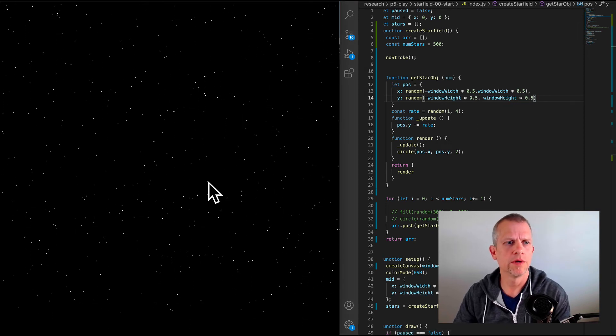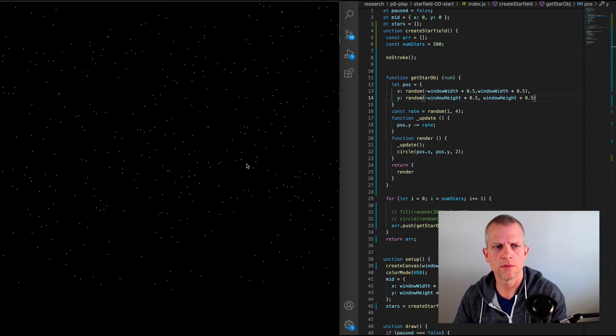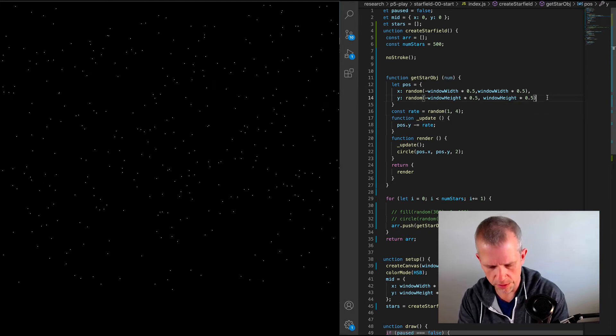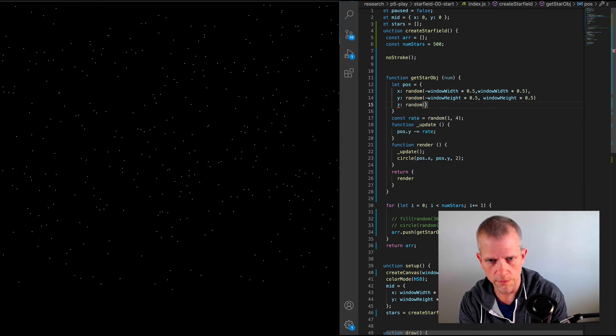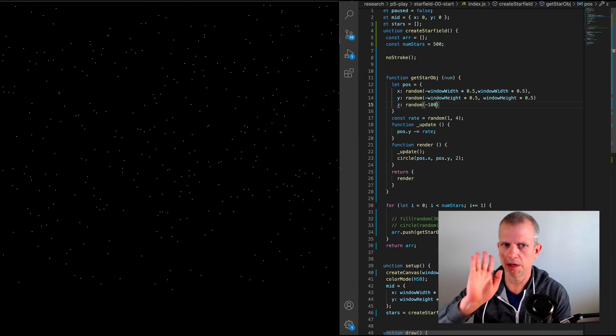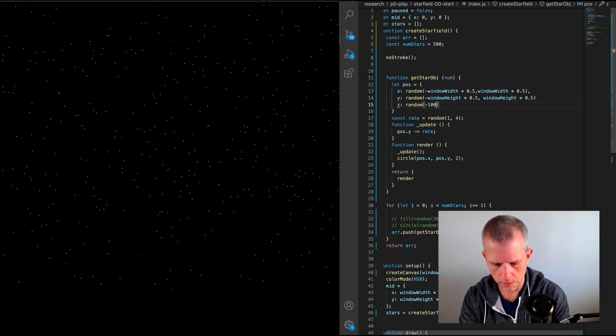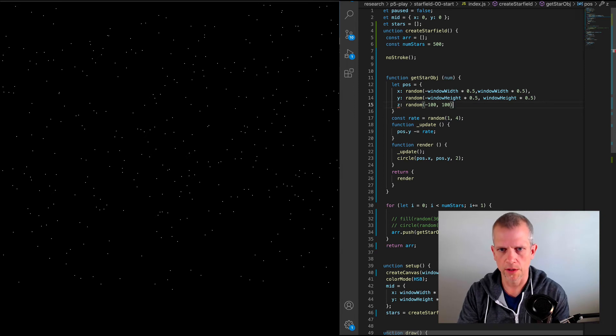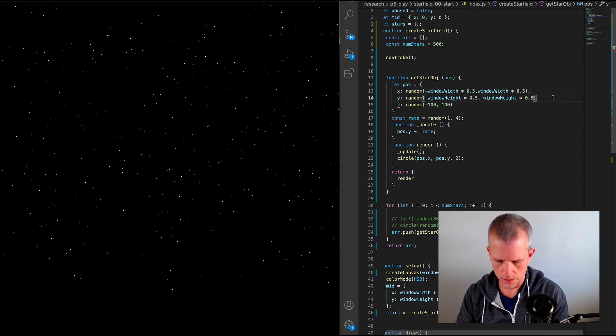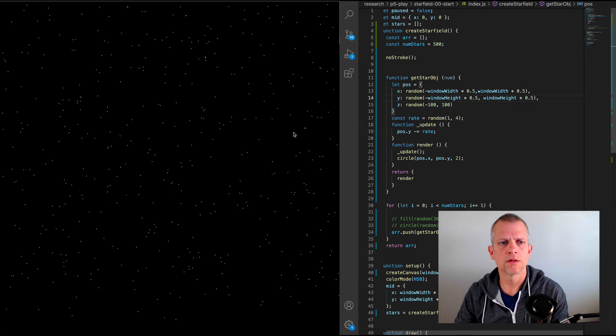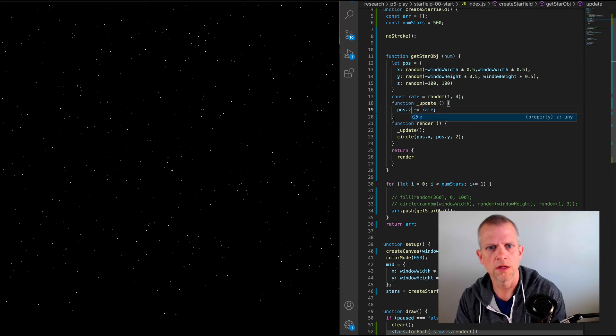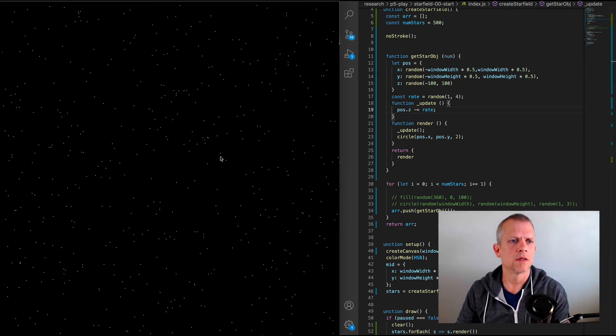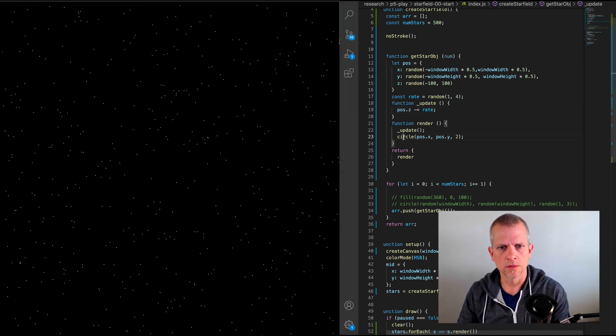So negative window width times 0.5 and negative window height times 0.5. And that should re-center our stuff now that we're using 3D positioning. We probably want to give it a Z position as well. And we'll call that random negative 100. Negative 100 meaning further back into the distance. And 100 meaning towards the virtual camera. And that doesn't change anything. We want to, if we want things to move forward, like if I change the Z like this. Look, the stars don't seem to move at all. In fact, I see no animation now.